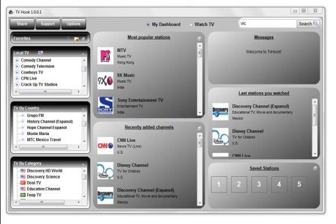TV Hook Player is a wonderful desktop addition bringing you hours of TV entertainment for free any time of the day or night.